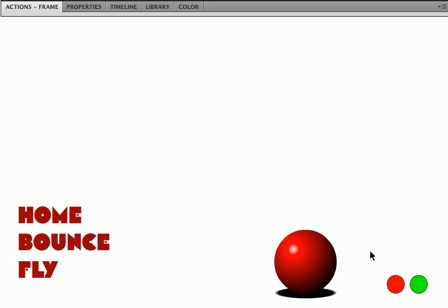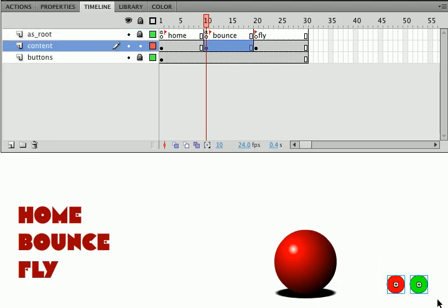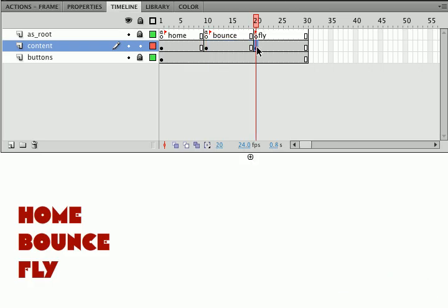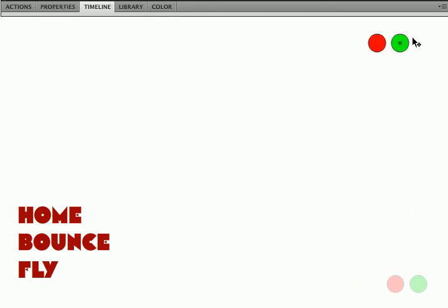My next task is slightly different. I'm going to go to my timeline here. I'm going to copy these buttons from the bounce frame and I'm going to put them in the fly frame. And one of the nice things is because we're wiring things up with ActionScript, it really doesn't matter where I put these buttons. I'm going to go ahead and stick them right over here.